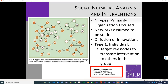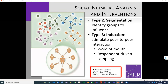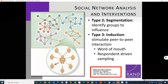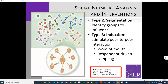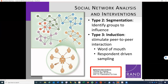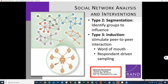The segmentation type involves identifying specific groups to intervene on, using network analysis to identify subgroups with different colors representing structurally different classes of people based on shared connections. The induction type is more focused on individuals doing something with their connections — stimulating peer-to-peer connections through word-of-mouth interventions or respondent-driven sampling, where key individuals do something with their connections rather than just receiving the intervention.